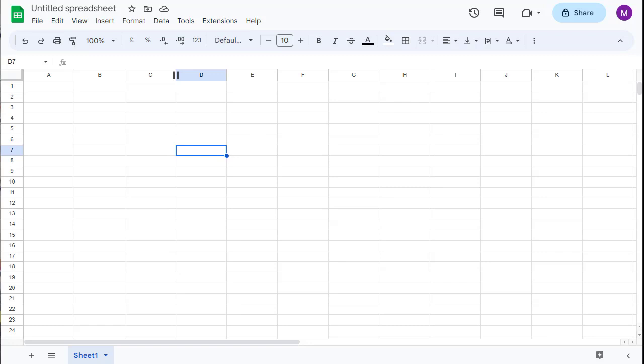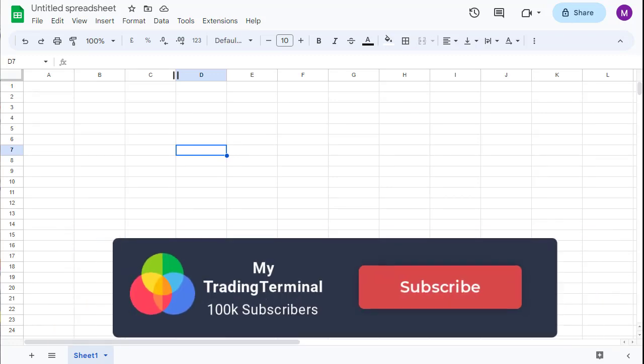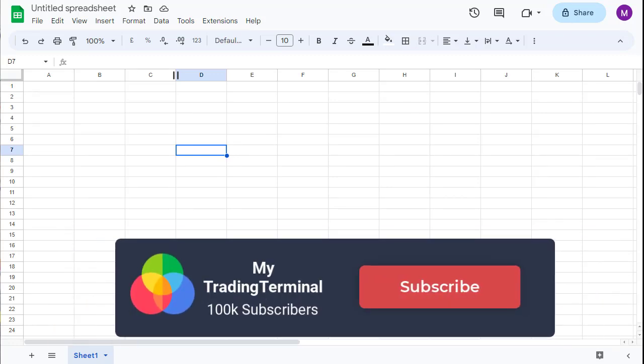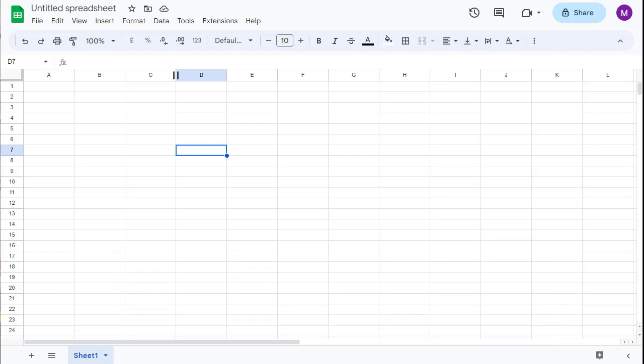The Moving Average technique offered by Google Finance is a powerful tool that can aid you in achieving these goals. In this tutorial, we will guide you through the ins and outs of using Google Finance Moving Average effectively.